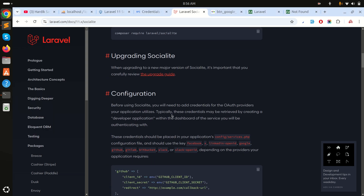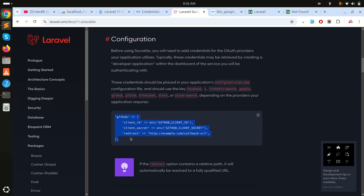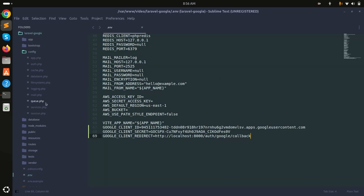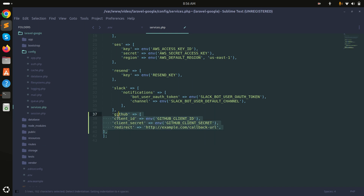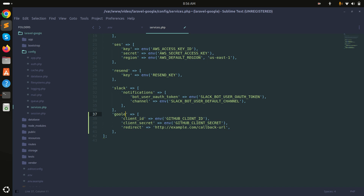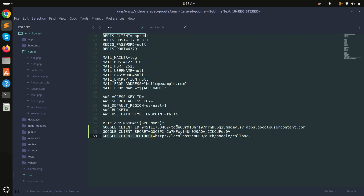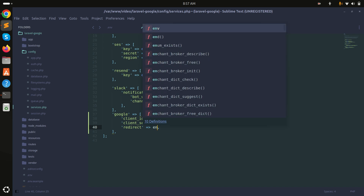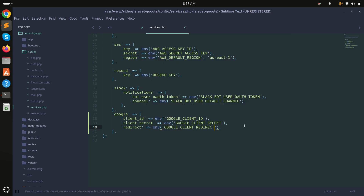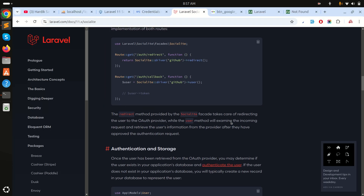Socialite is downloaded. Now we need to add the Google configuration to config/services.php. I'll add a 'google' array with 'client_id', 'client_secret', and 'redirect', reading from the environment variables using env(). The redirect value will come from the env file. Save the file.